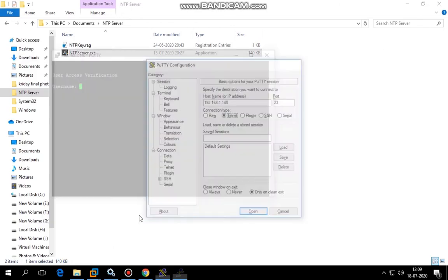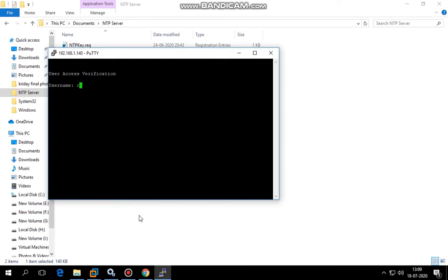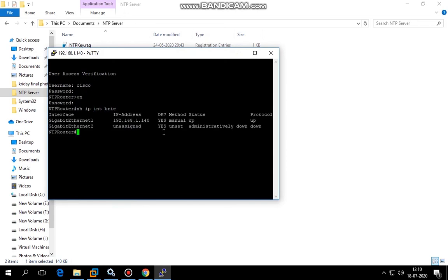The IP address is 192.168.1.140, the IP address is correct. I'm going to configure NTP master on this machine.